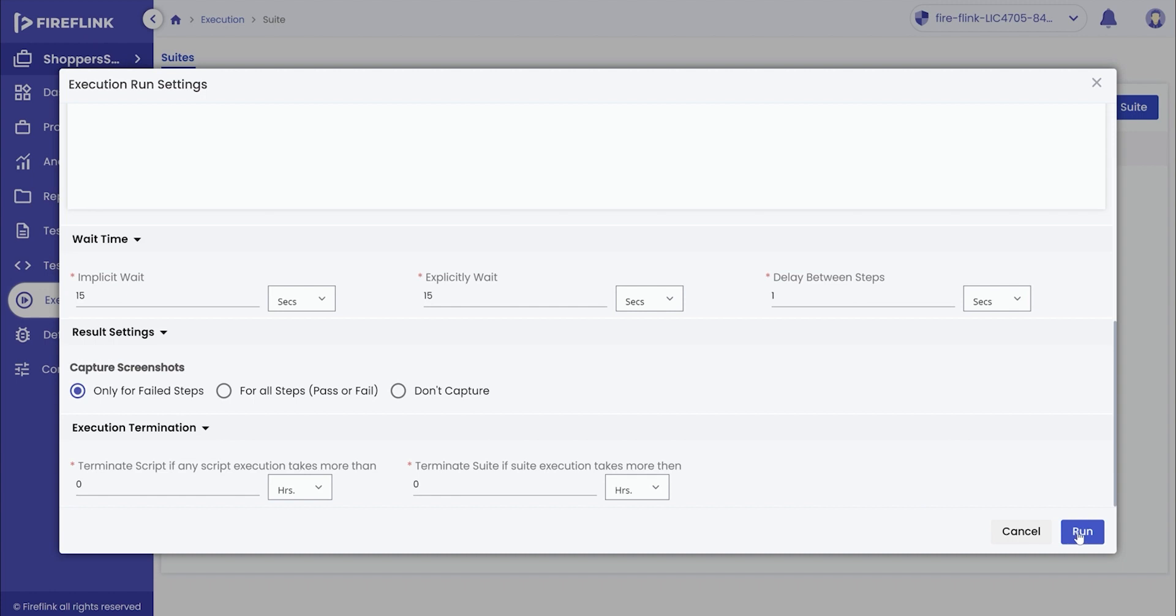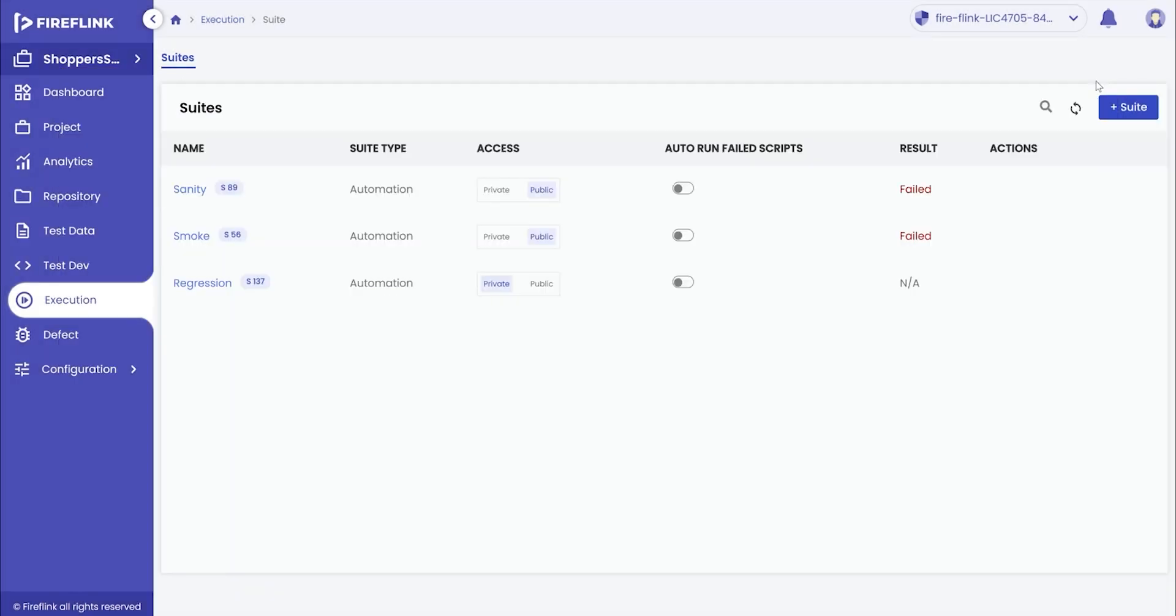Once the user completes all the configurations, click on the run button to trigger the suite execution.